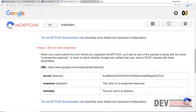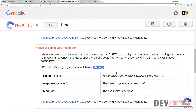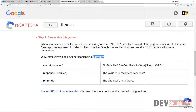We need to send the response from Google — when the user checked the reCAPTCHA checkbox, Google is going to attach a response token. So we need to send that response alongside the secret to this specific URL using a POST method, and then get back the response. Once they send back the response we determine if it is successful or if it failed.